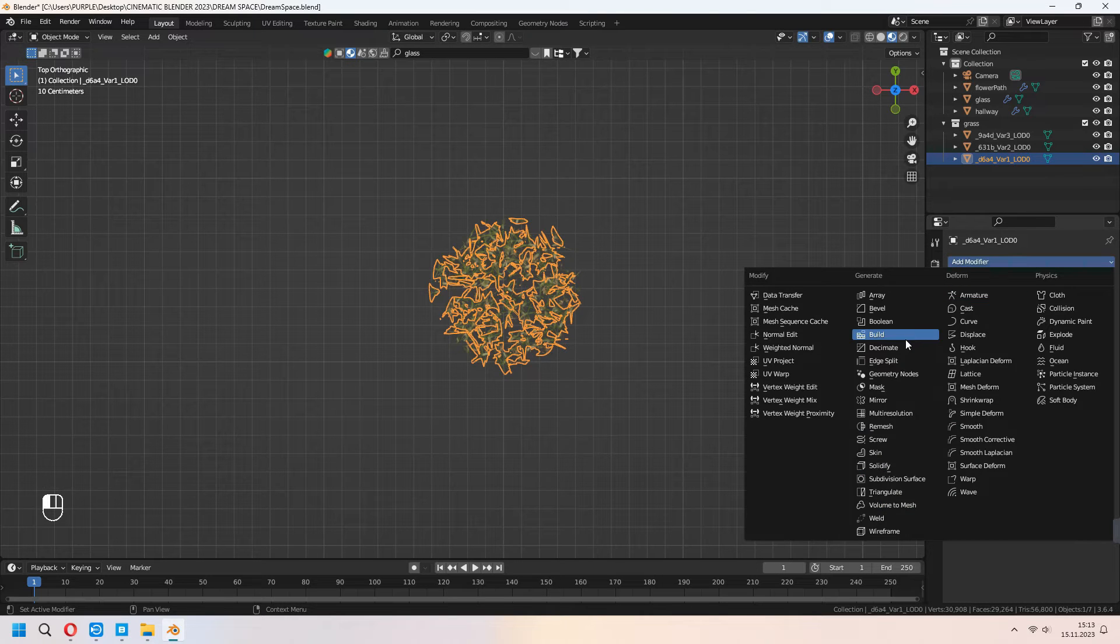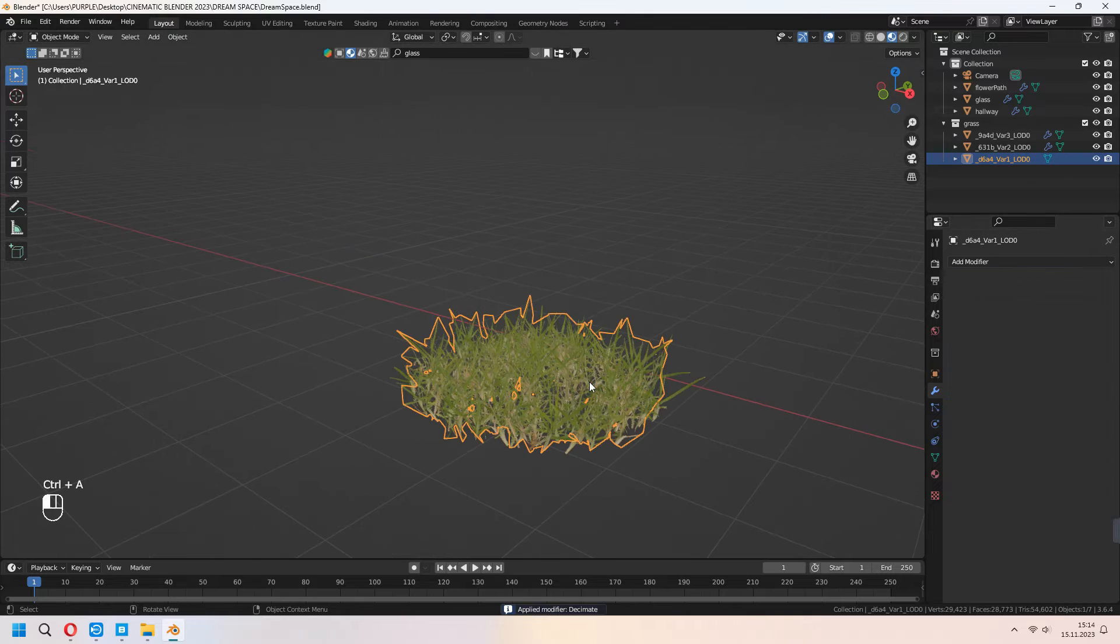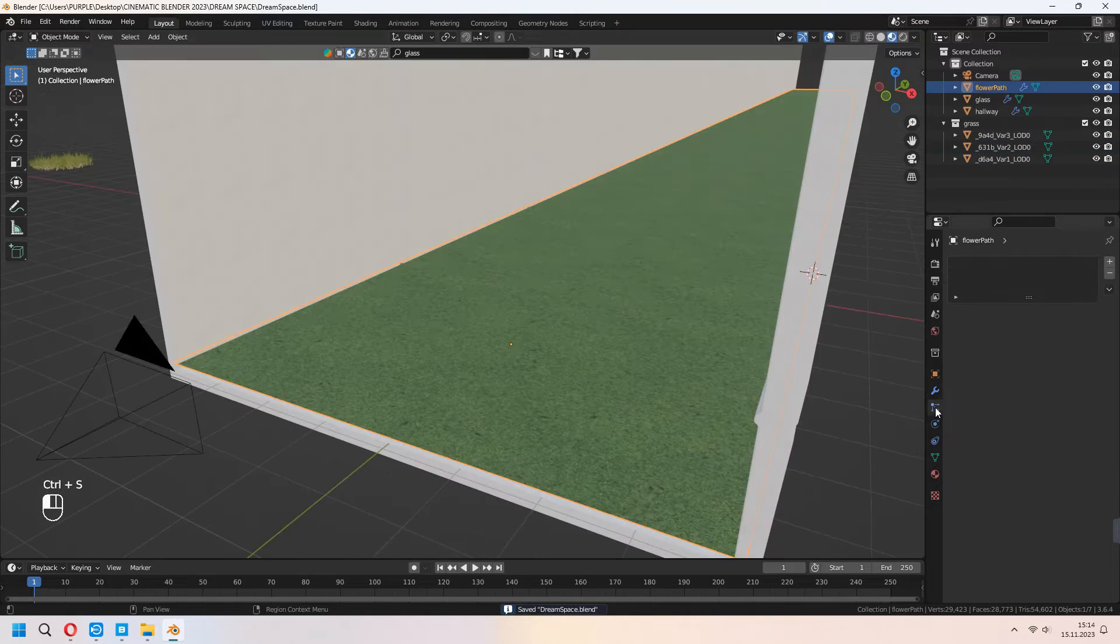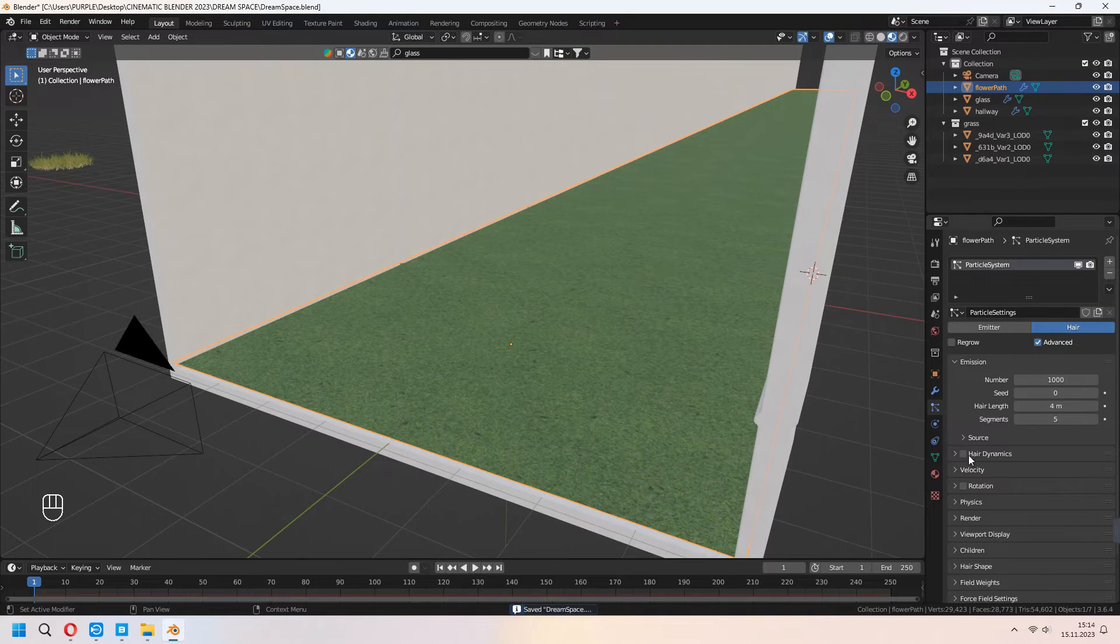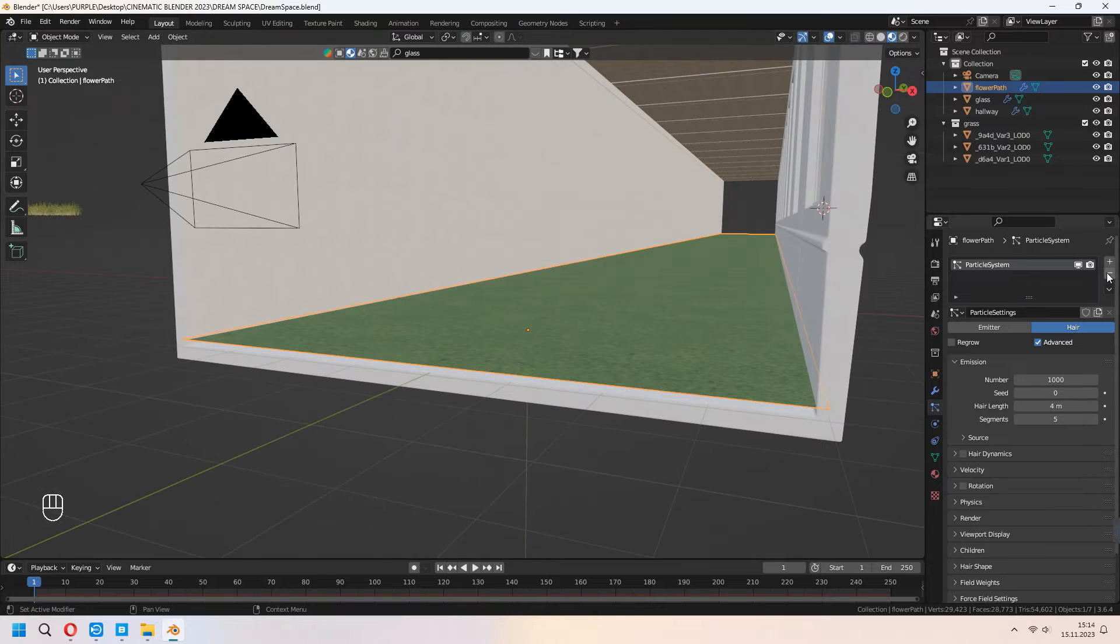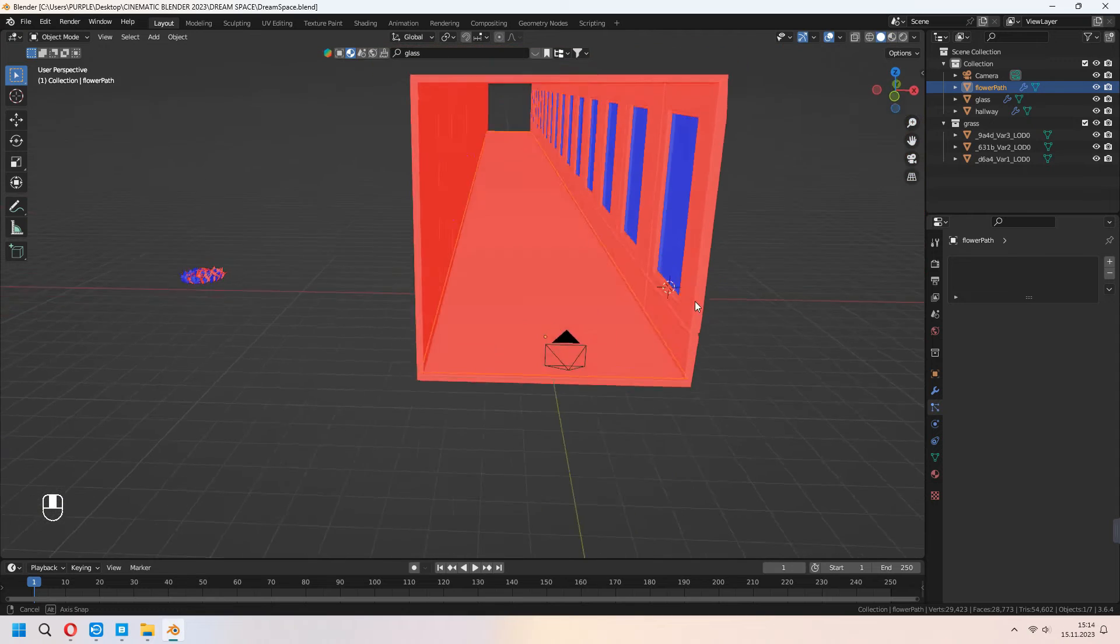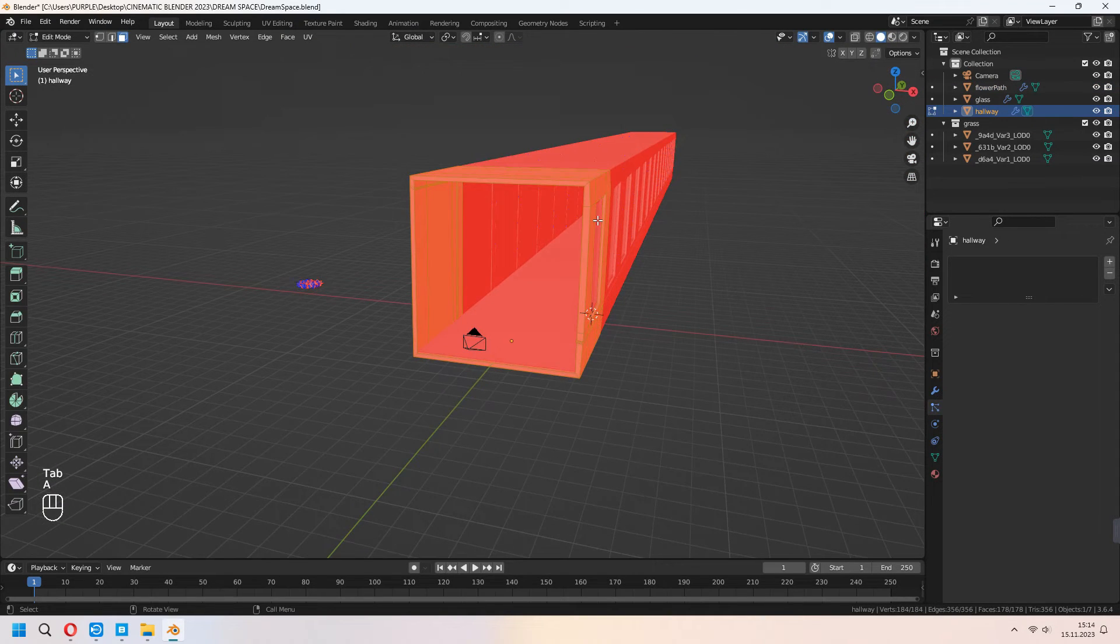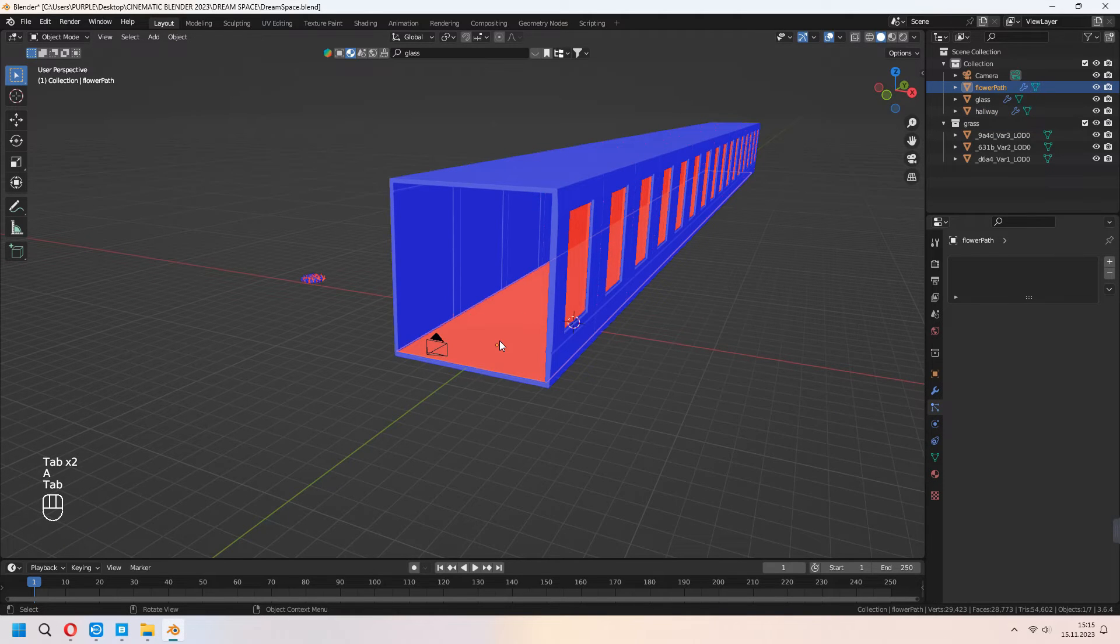And now we will use it, but it is too heavy. We will add a decimate modifier and decrease your ratio value. Now you can Ctrl A to apply your modifier. Let's add a particle system. For this, first add hair and advanced, but it's wrong, something in here. You can delete this. First, we have to check something. Open your face orientation. As you see, it's not correct. For this, go to edit mode with Tab and Shift N and recalculate your normals. We will flip our normals with this.